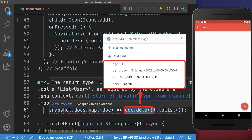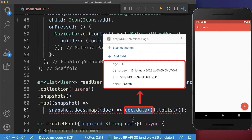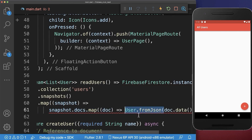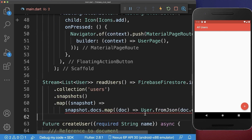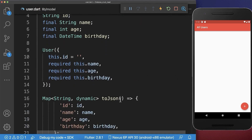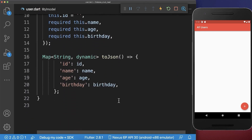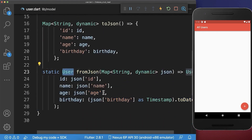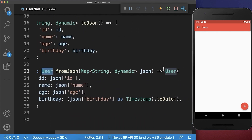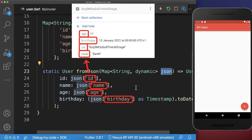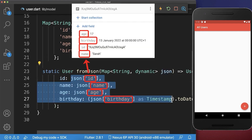So first of all, you can access the data of this document, which is then this map string dynamic. And we want to convert this to our user object. Therefore, we call on our user object the fromJSON method. And you also need to go to your user object and create a new method fromJSON. This returns a user object. And we create then based on this JSON that we got from Firebase, a new user object.